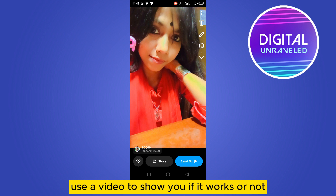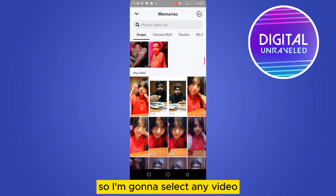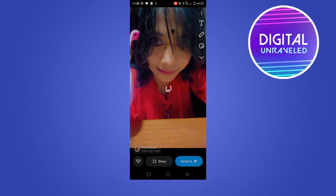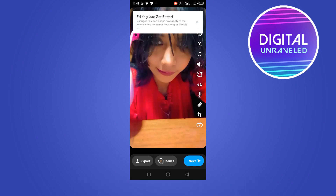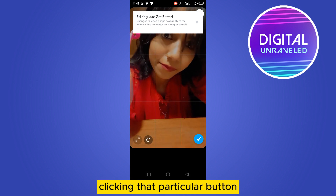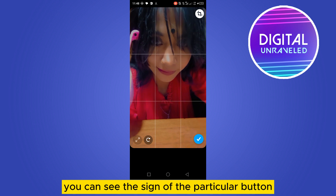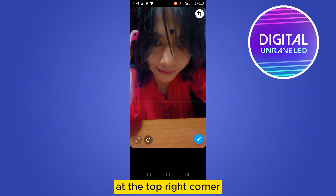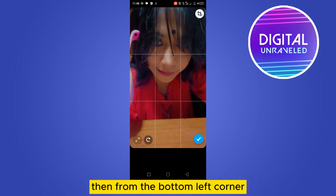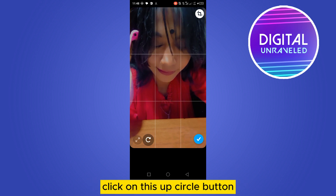Let me use a video to show you if it works or not. I'll select any video. Again, click the downward button, then click that particular button — you can see the sign at the top right corner — then from the bottom left corner click on the half-circle button.